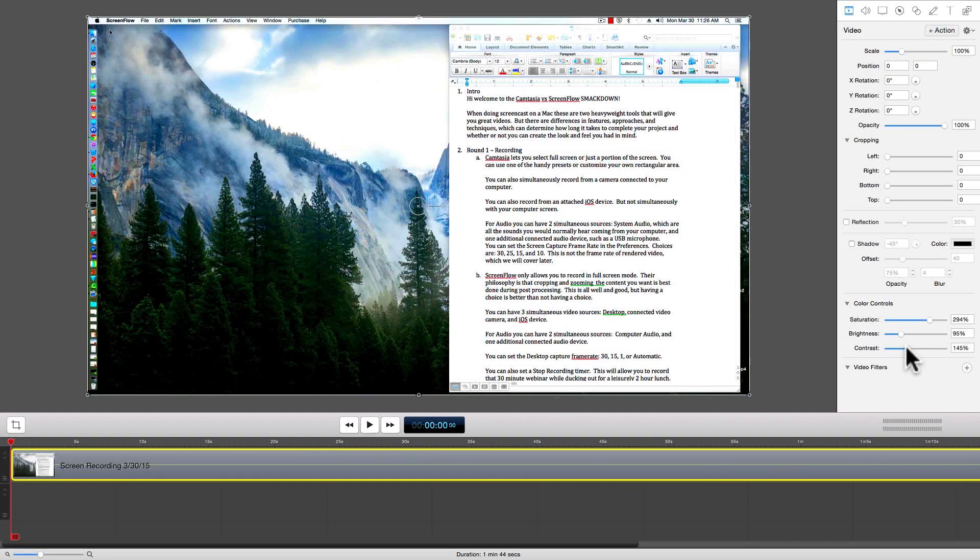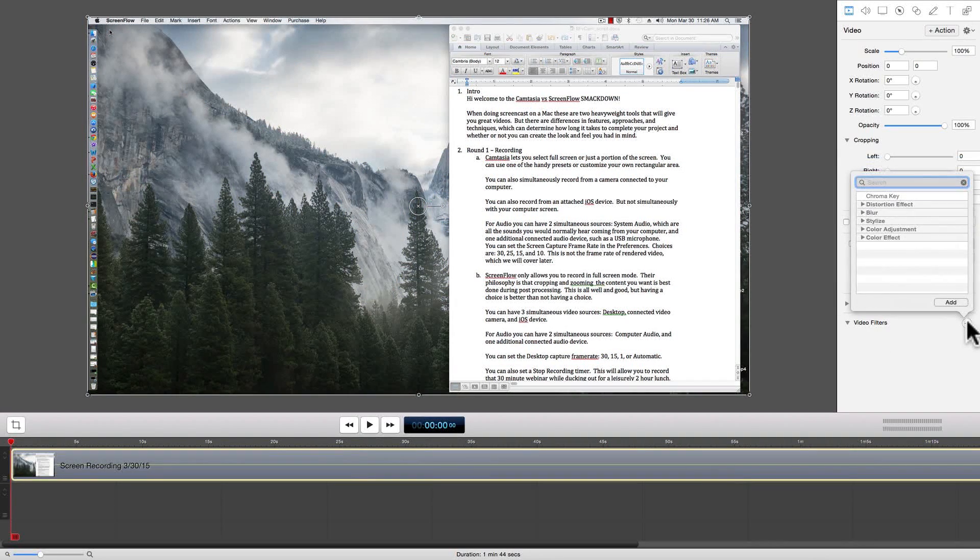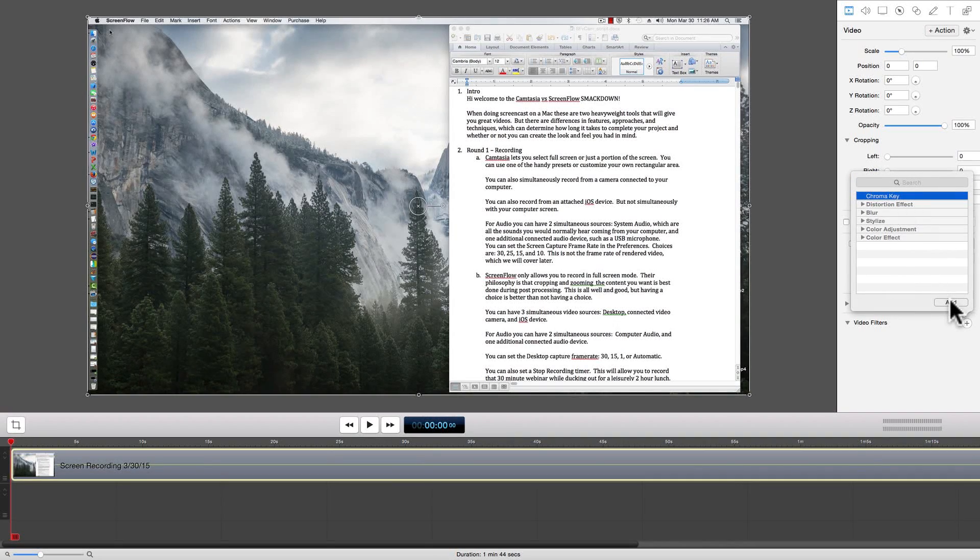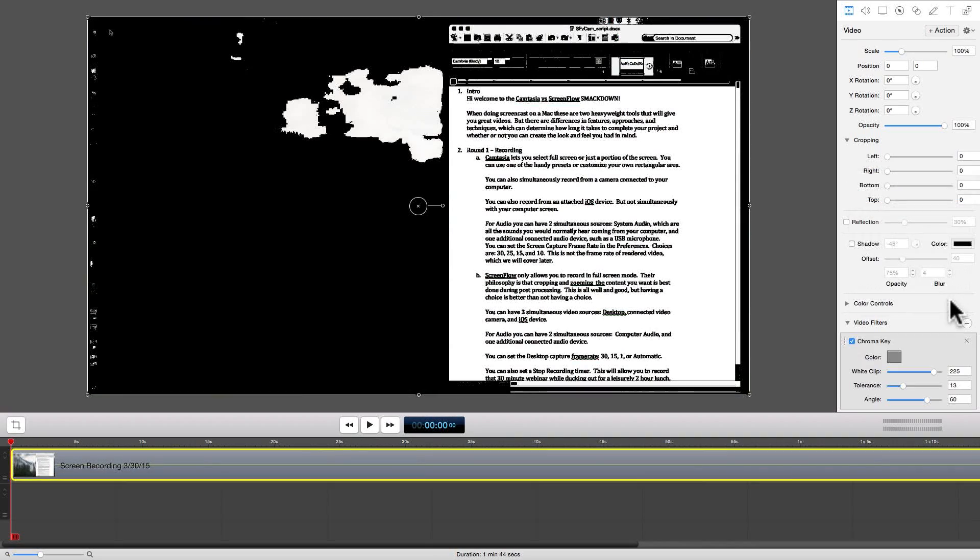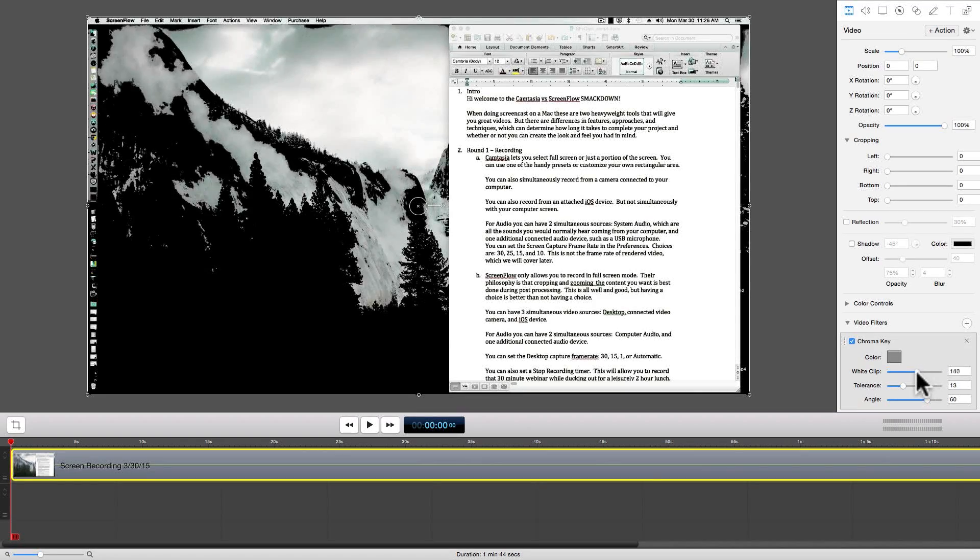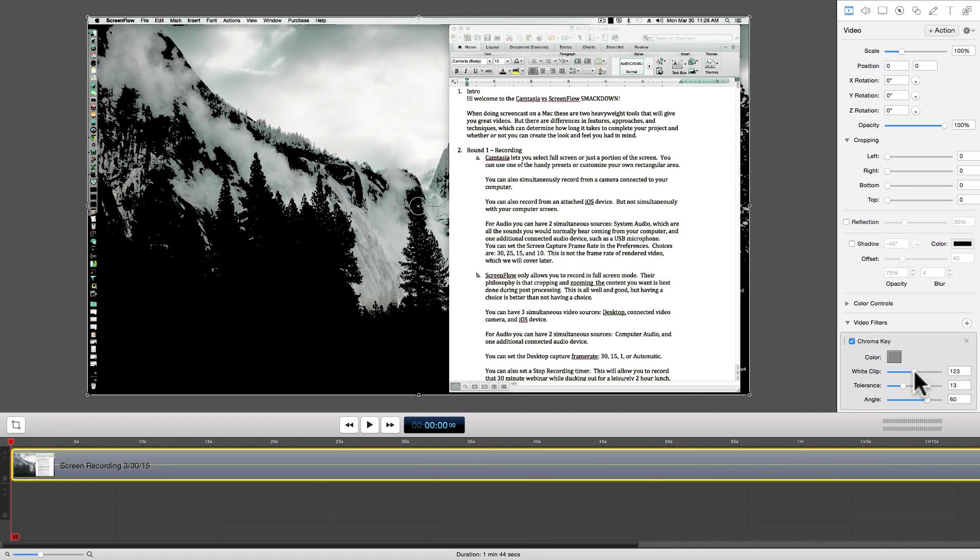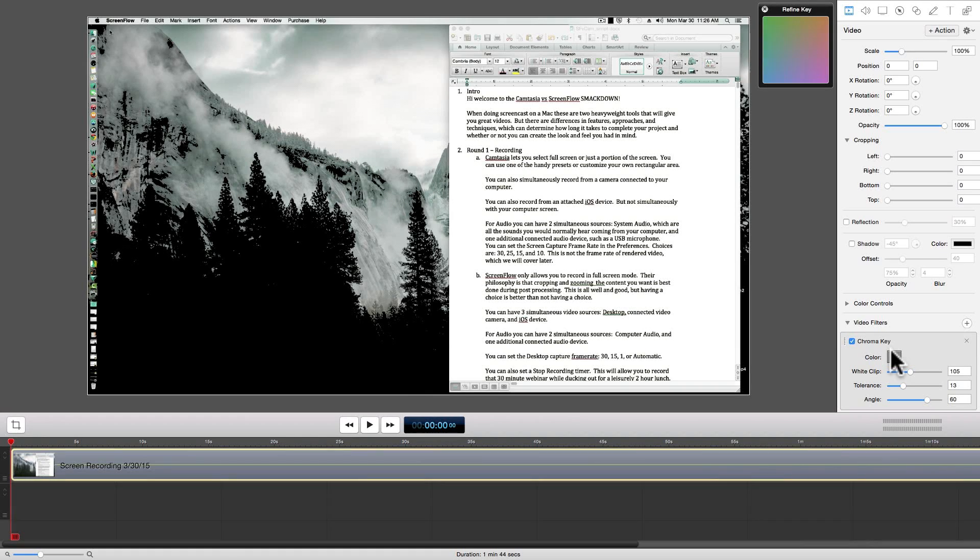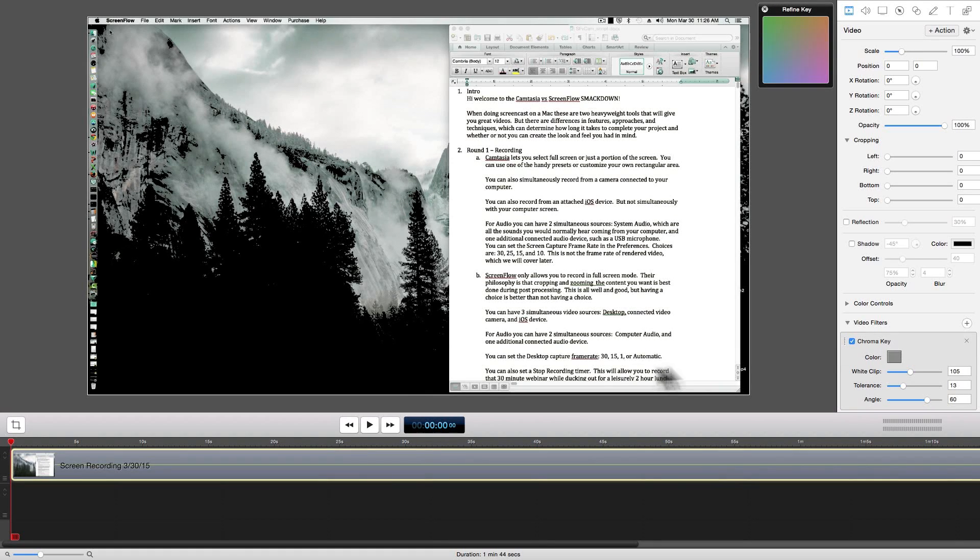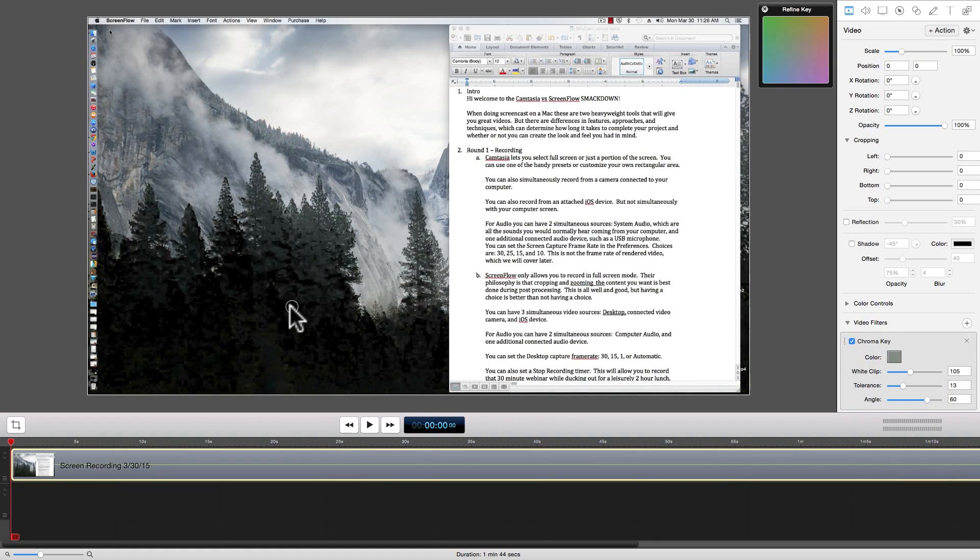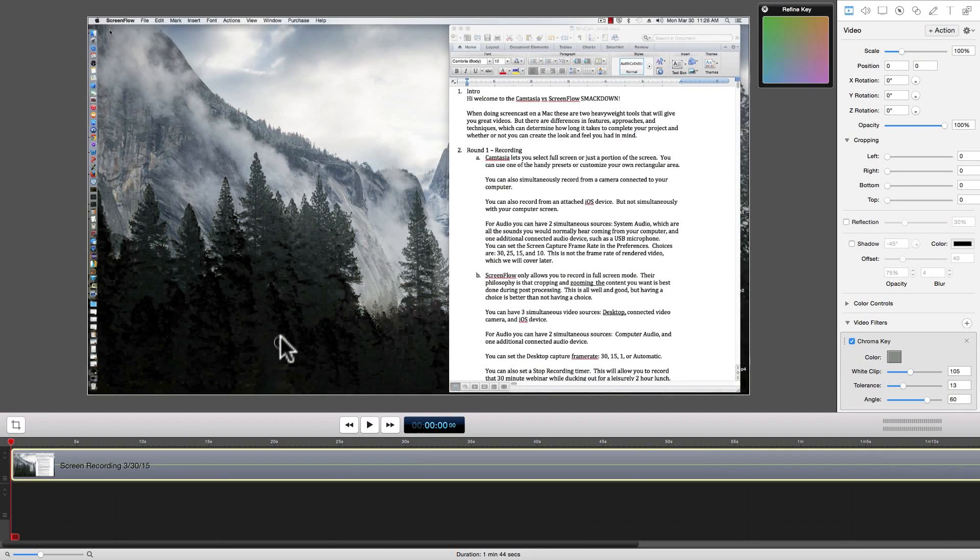More advanced effects can be achieved by using the large array of video filters. The first filter is the chroma key, which allows us not only to select the color that we're removing, but has adjustments for white clip tolerance and angle so we can fine tune this effect.